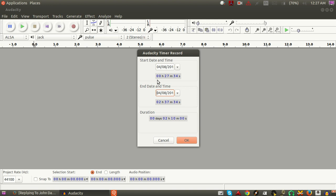So you can see you've got your hours, minutes, seconds, and milliseconds fields available to set in the timer.